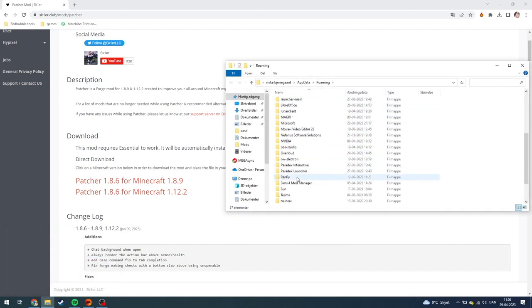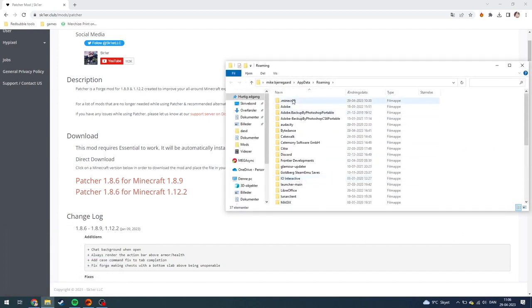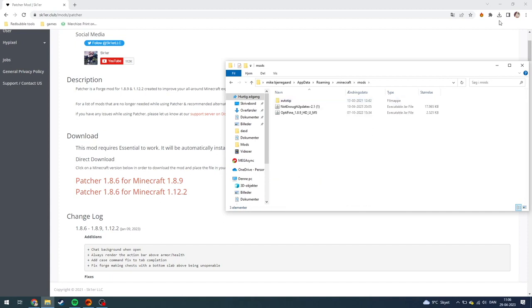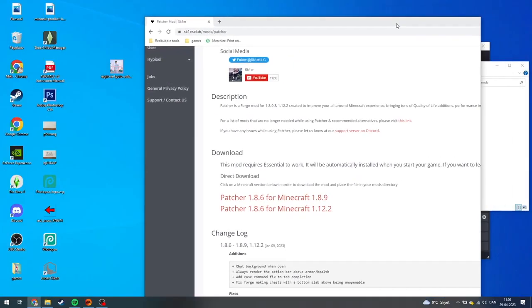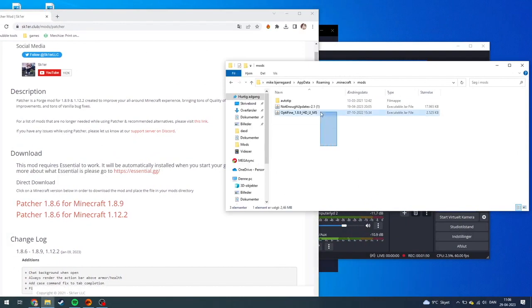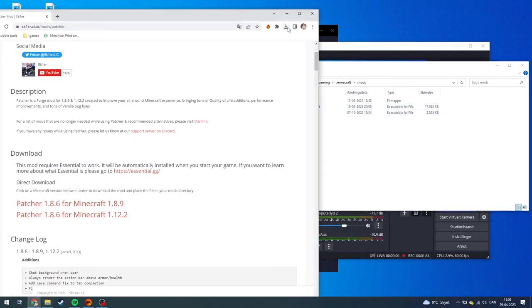this page is going to pop up. You just need to click Minecraft, then mods, and then you're going to see all of your downloaded mods. As you can see, I have Not Enough Updates and Optifine. Then you just need to